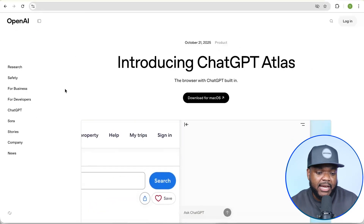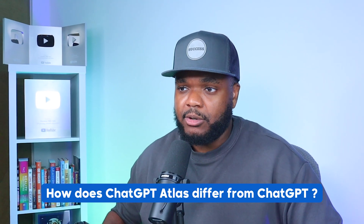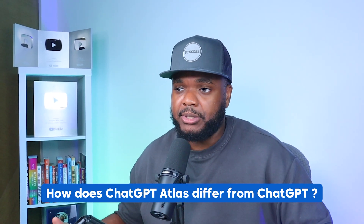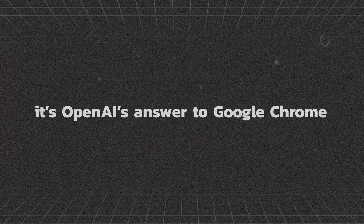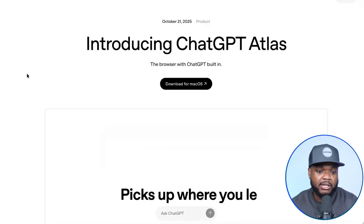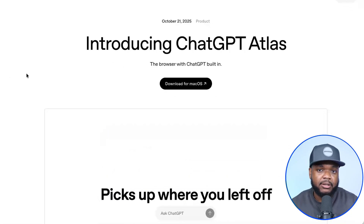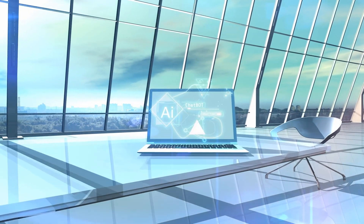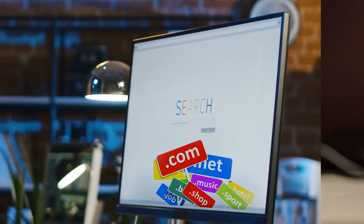For those of you wondering what exactly this is and how it differs from the ChatGPT we've all been using — in simple terms, it's OpenAI's answer to Google Chrome. OpenAI has now created a browser, so you don't need to go onto Google Chrome, Safari, or Internet Explorer. You're going to be able to access ChatGPT and the internet by using Atlas. With the three different methods I'm going to show you today, this is definitely groundbreaking when it comes to artificial intelligence and just generally when it comes to the internet as a whole.